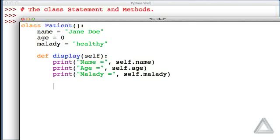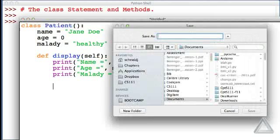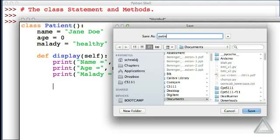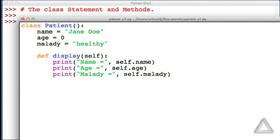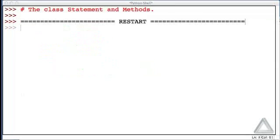Let's save this file to a file name patient_v1.py, and now that it's saved, let's run it. So the function key F5, it's been run.